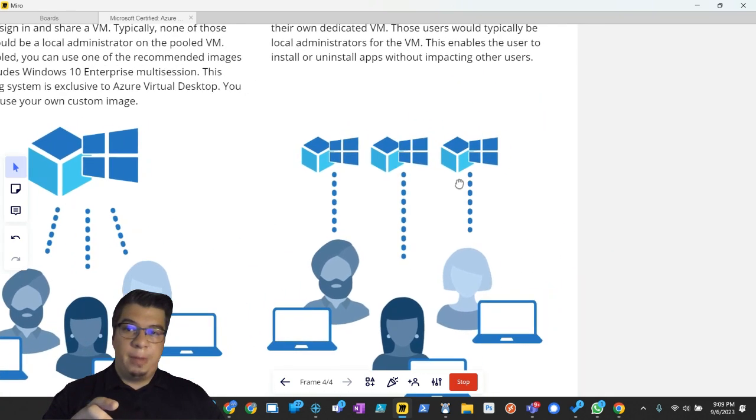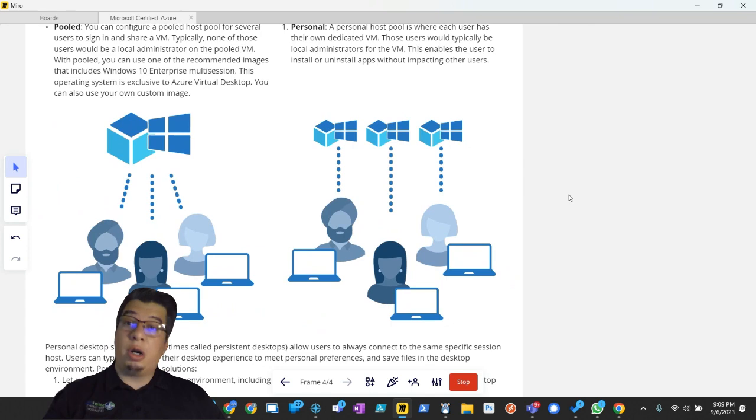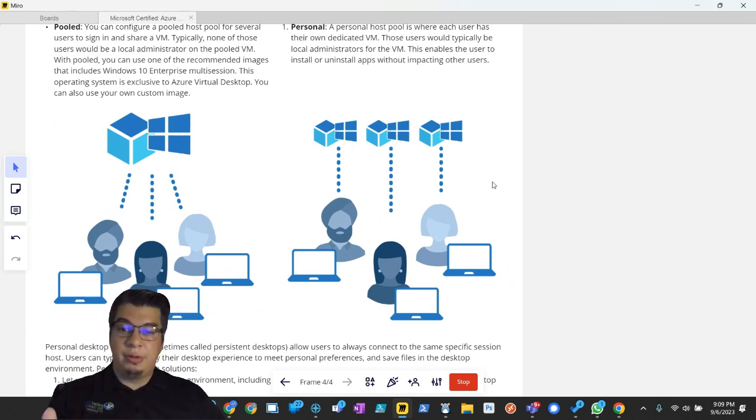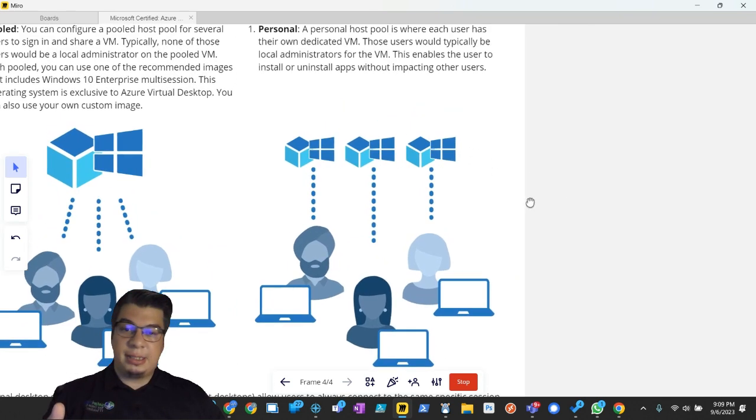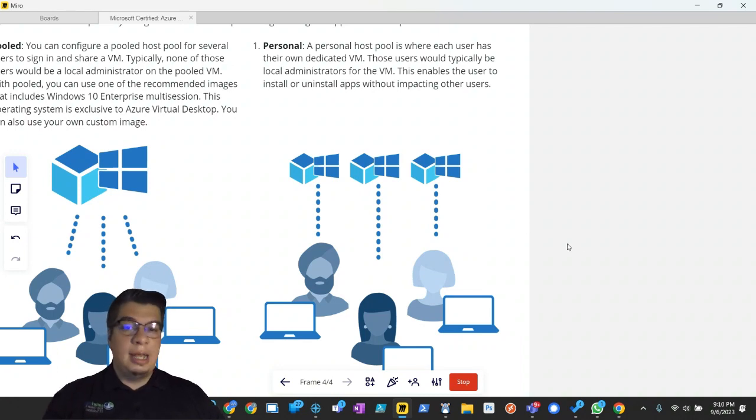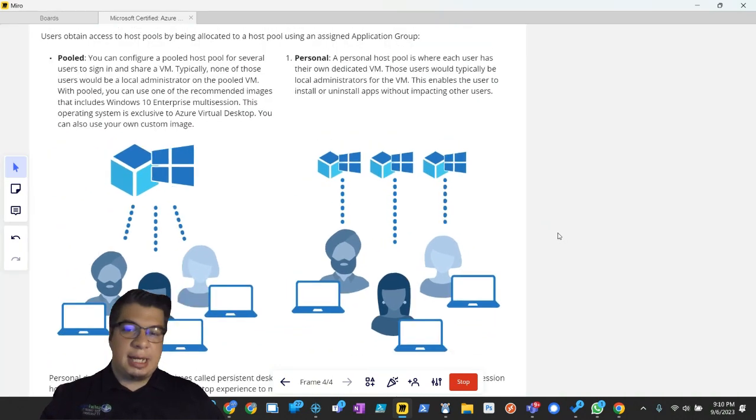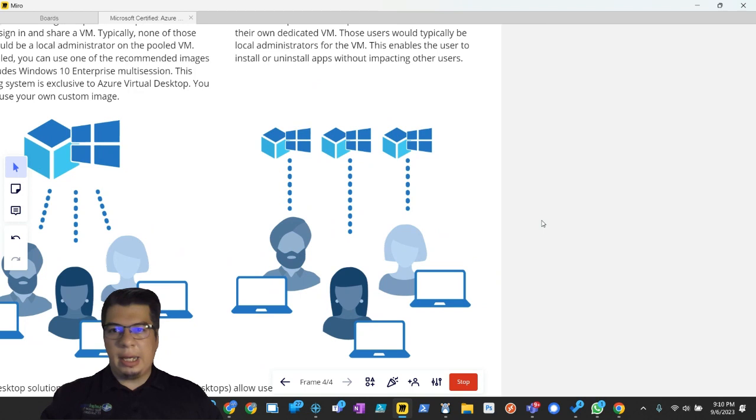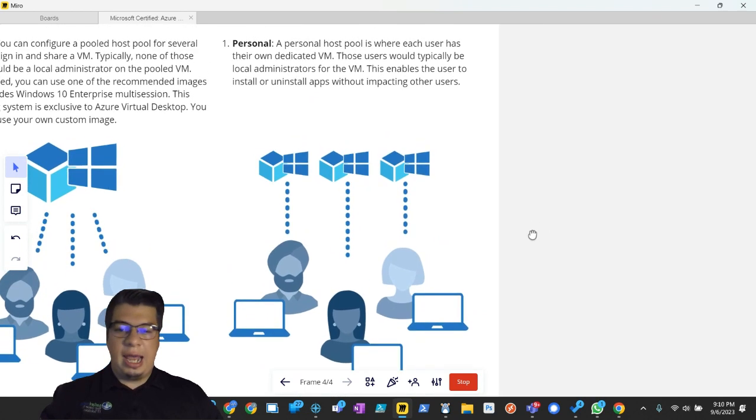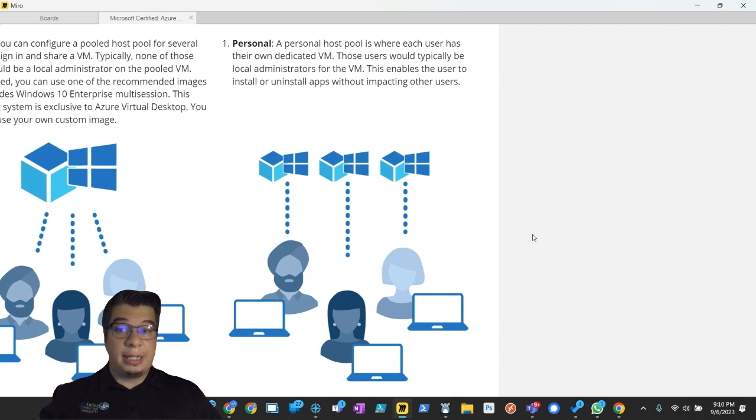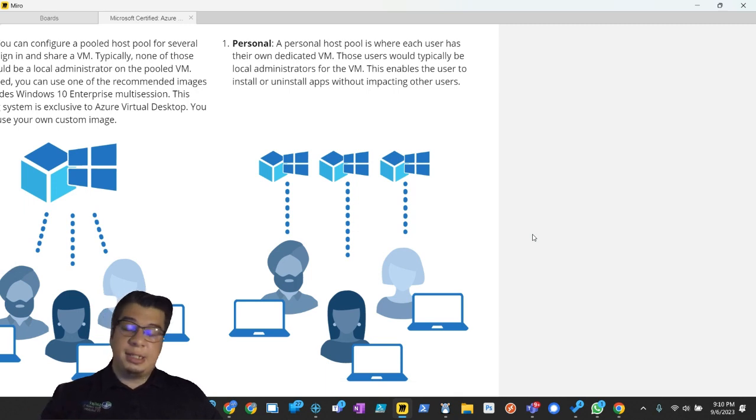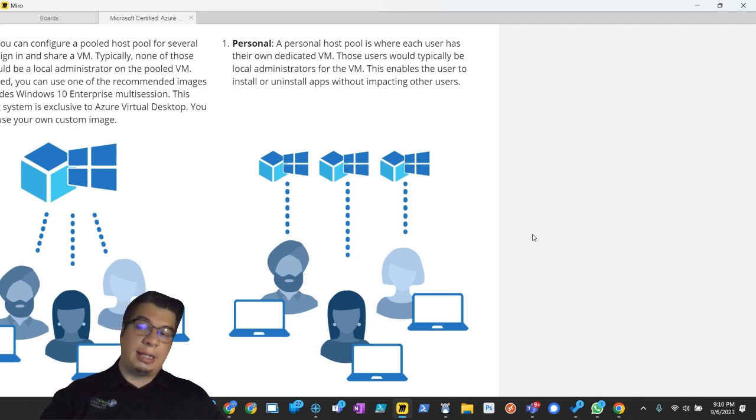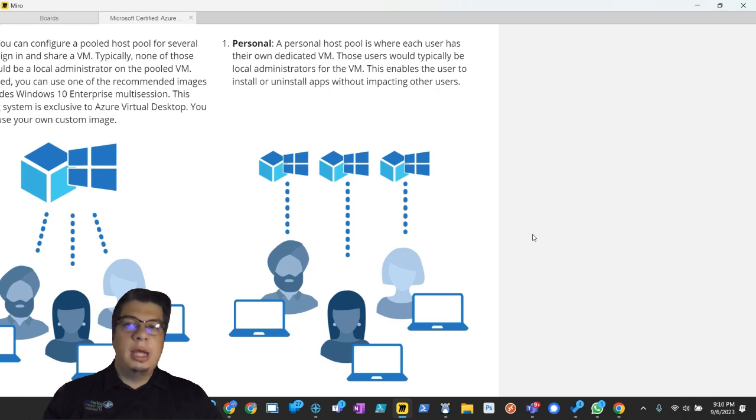But the other method is personal. Now, there are definitely cases where a personal virtual desktop is much more preferable or needed in a situation. For instance, take a client that I've worked with had a specific AutoCAD application that the licensing wouldn't support being in a shared session model, like the multi-session setup of a pooled AVD environment.